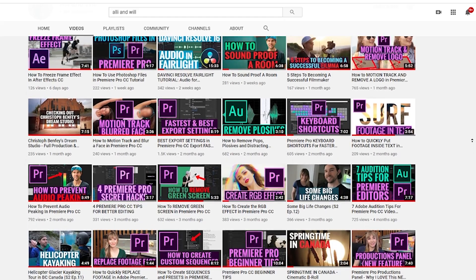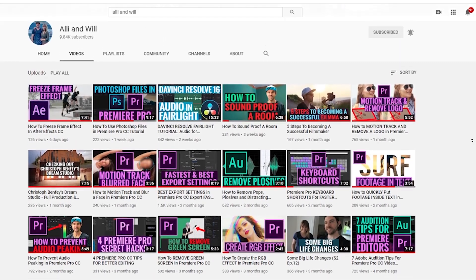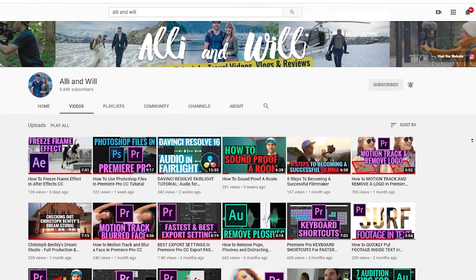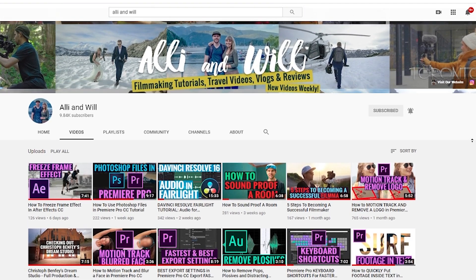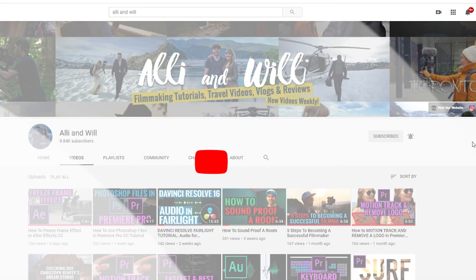And if you're into filmmaking, then subscribe to our channel because we release weekly videos all about how to be a better filmmaker and gear reviews. Thanks for checking this video out, and we'll see you in another one.